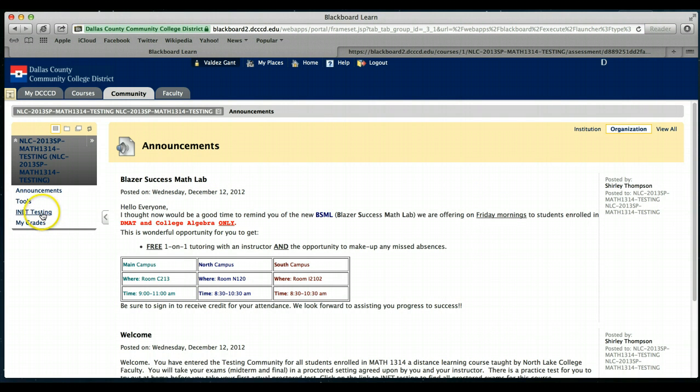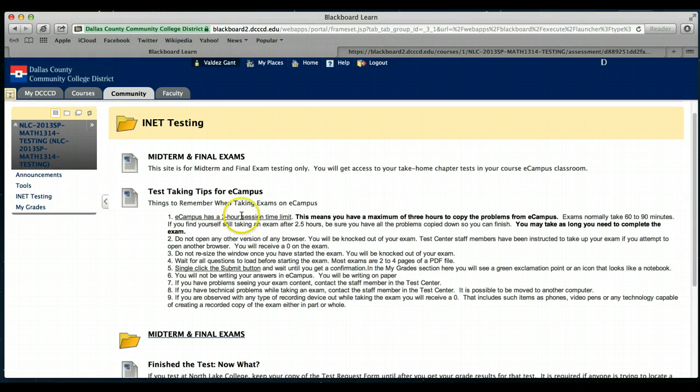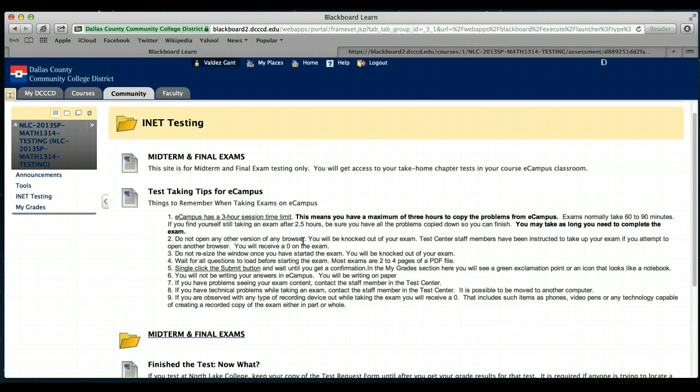Afterwards, you will need to click on inet testing. Here, all this information is just telling you stuff about eCampus. Once you get in and actually take your exam, I'll go over this once we're done with this process.